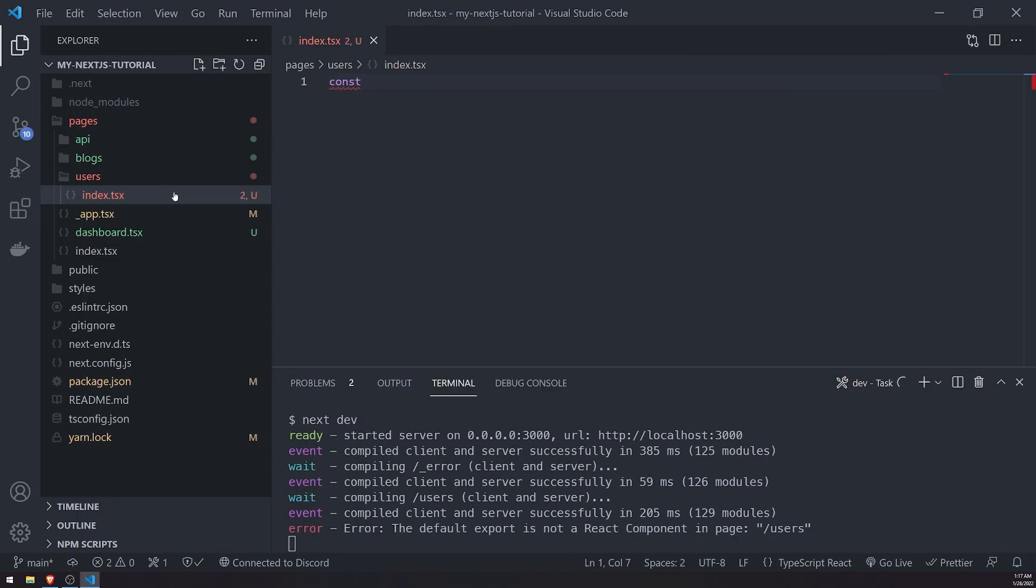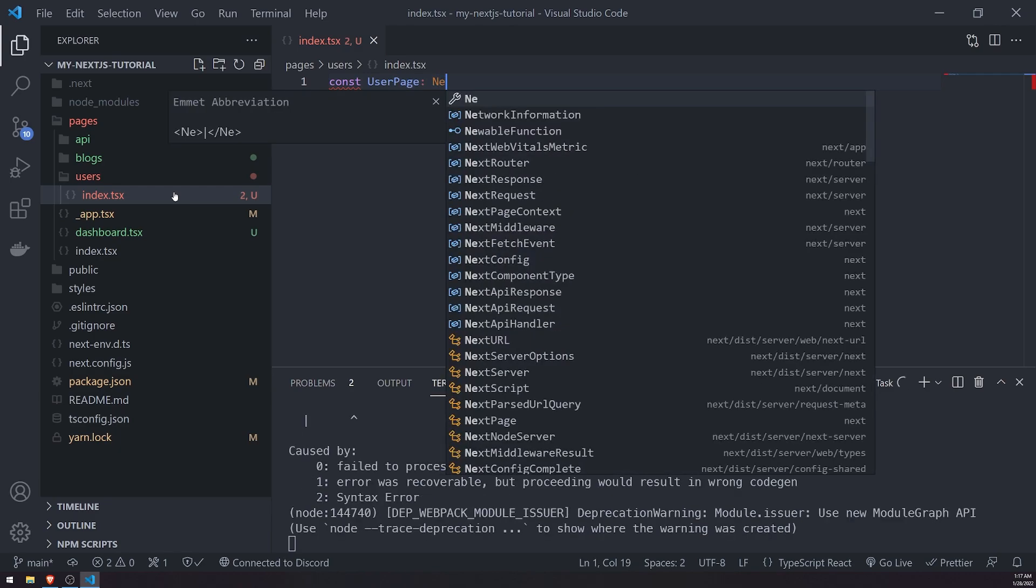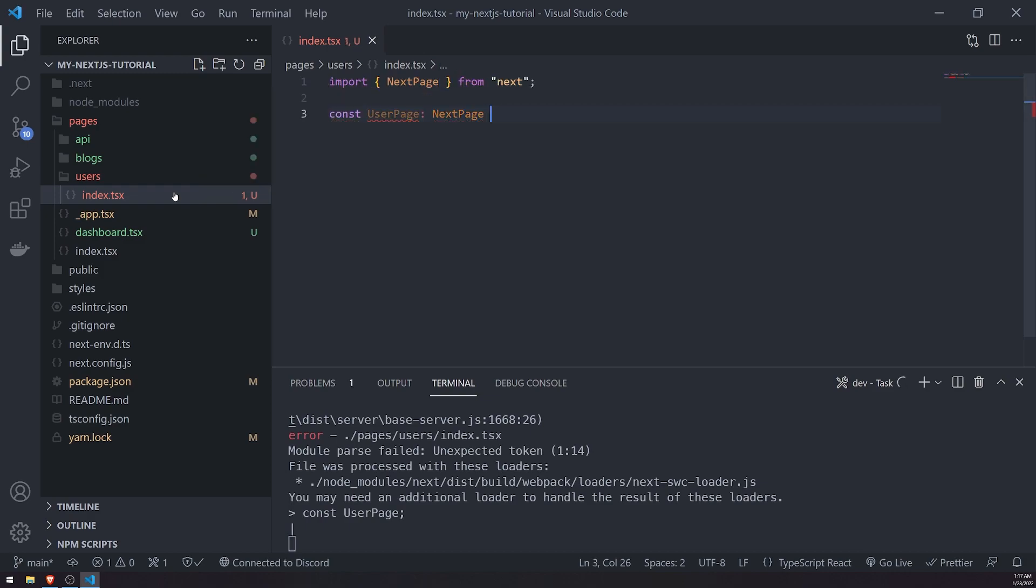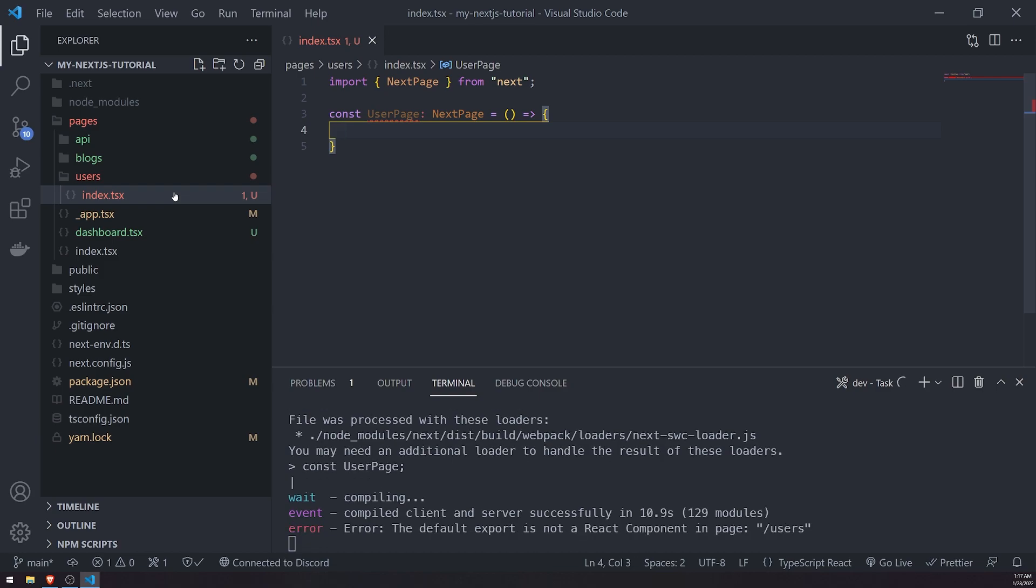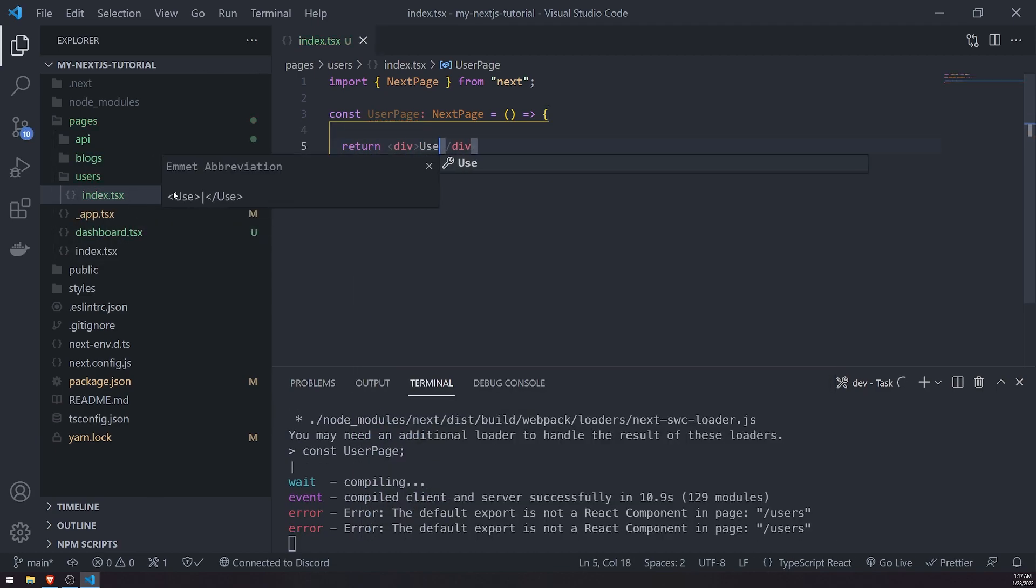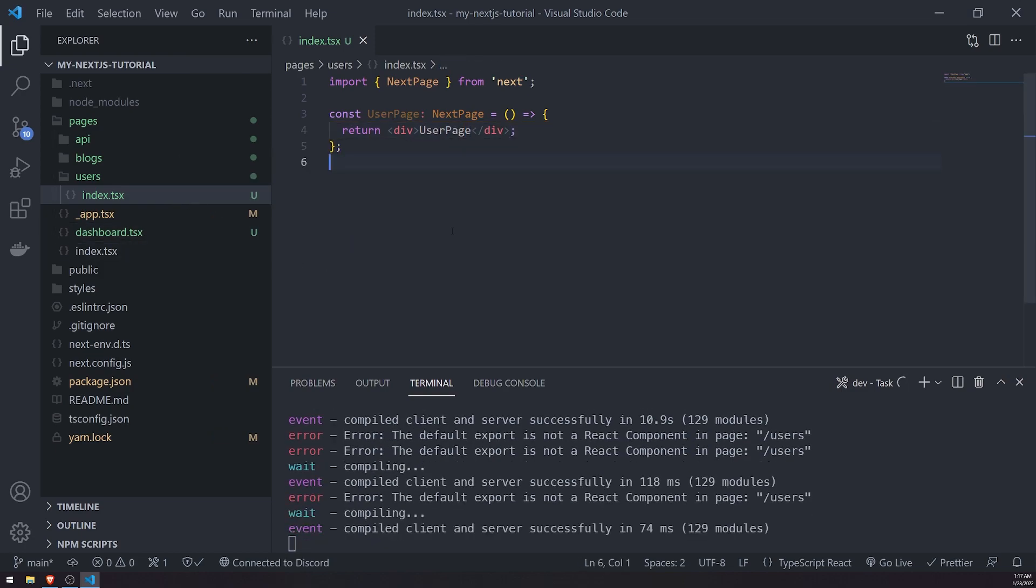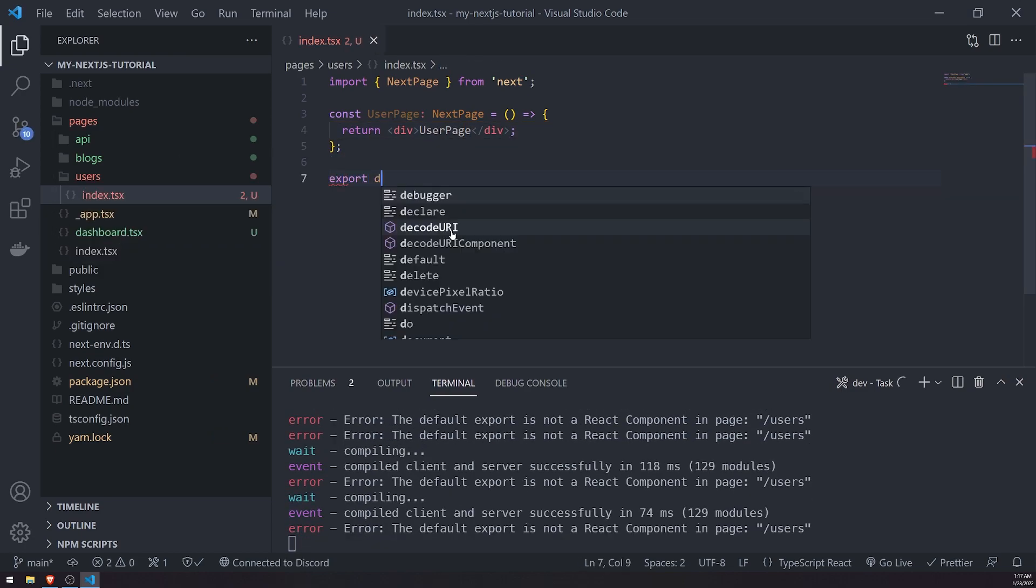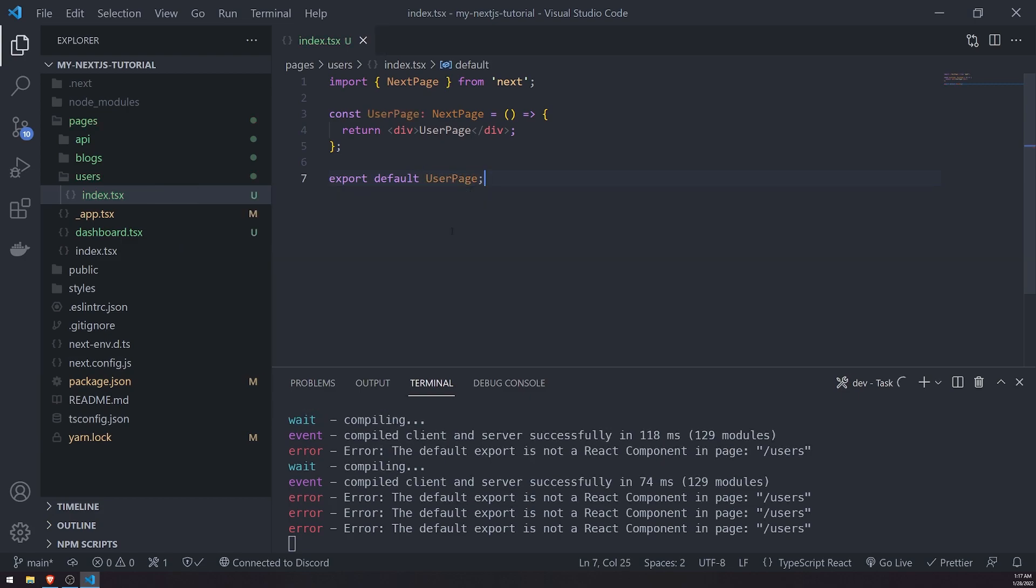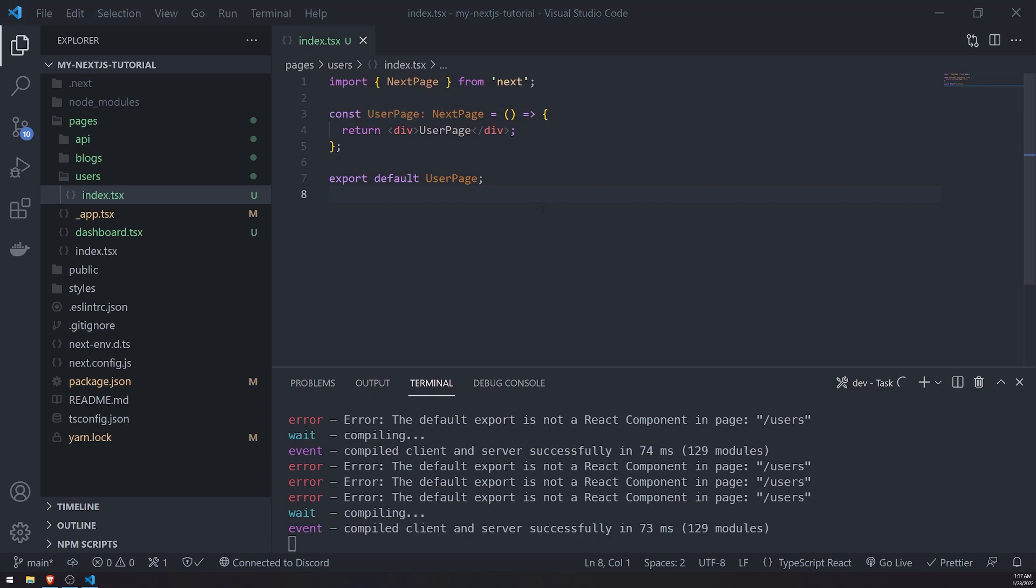I'm going to go ahead and create a variable called userPage. And I'll type annotate it with the next page type. And then this is just going to be an arrow function. And it's just going to be a regular function component. So we can return whatever we want. I'll just return a div that just says userPage. And remember, we have to make sure this is a default export. So we have to add export default under the name of our variable or component variable, which is userPage. So now if I go to localhost port3000 slash users, I will be able to see the user page.